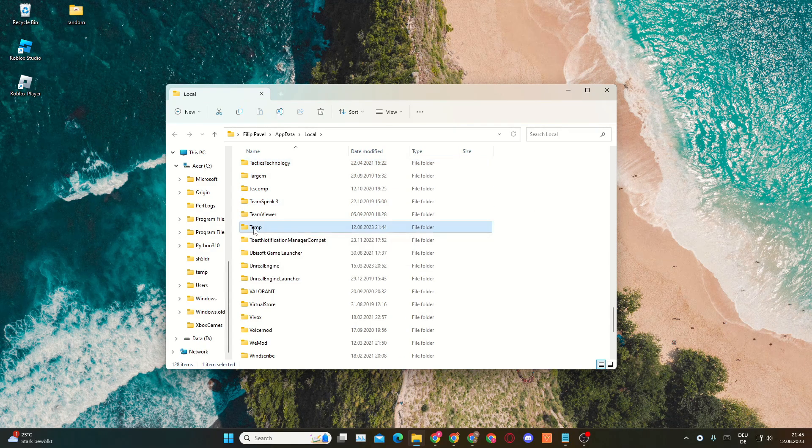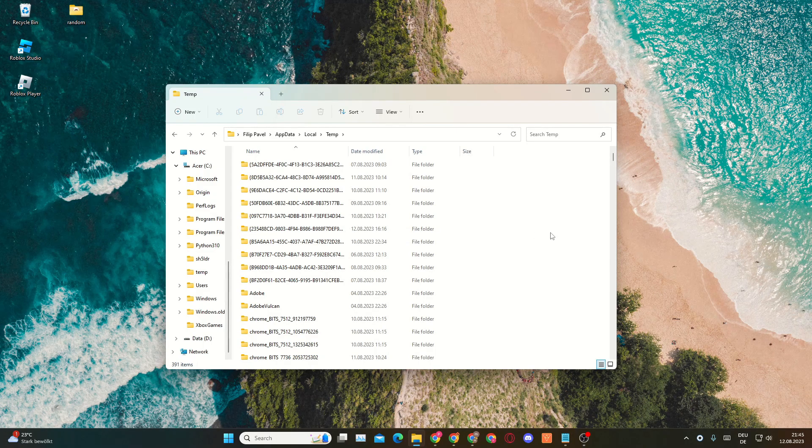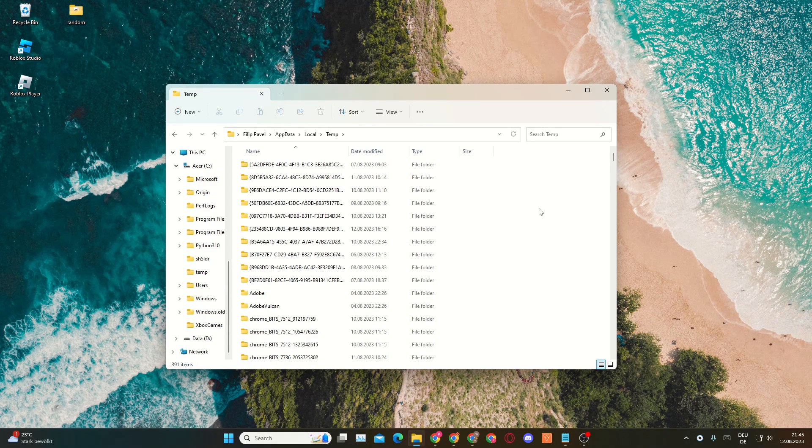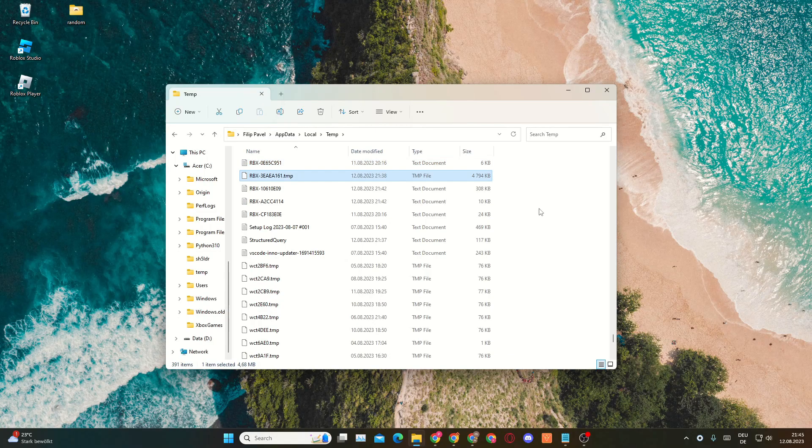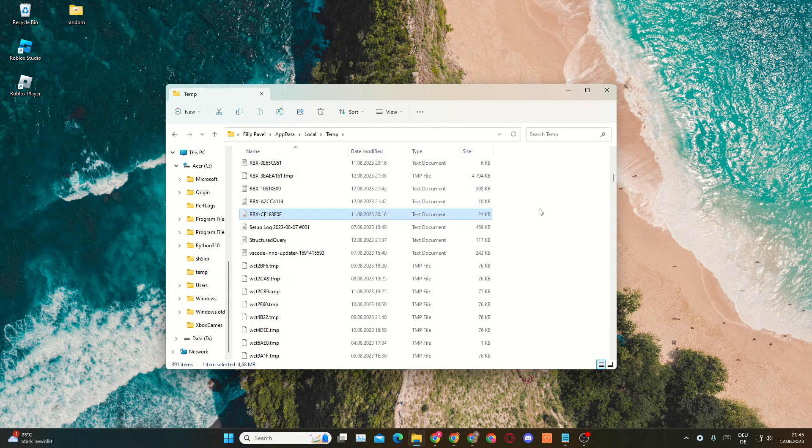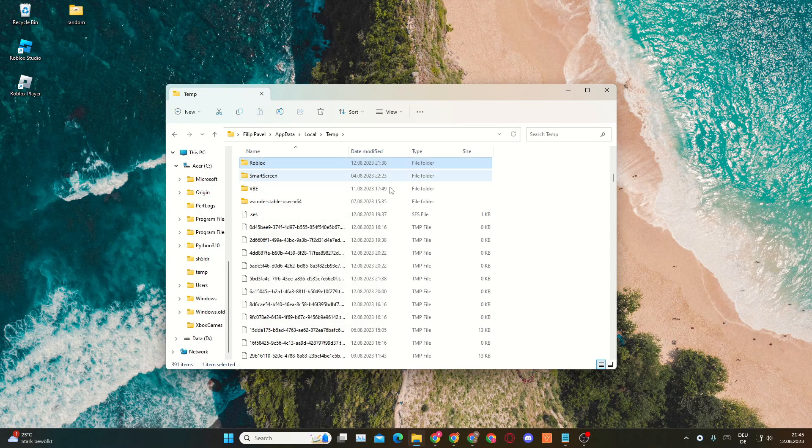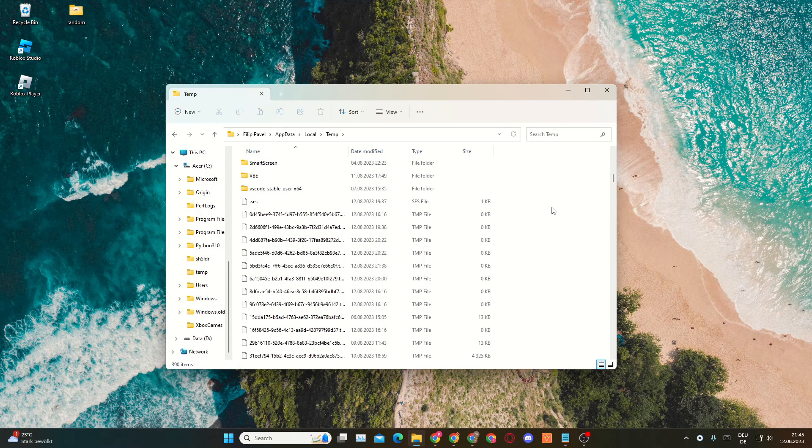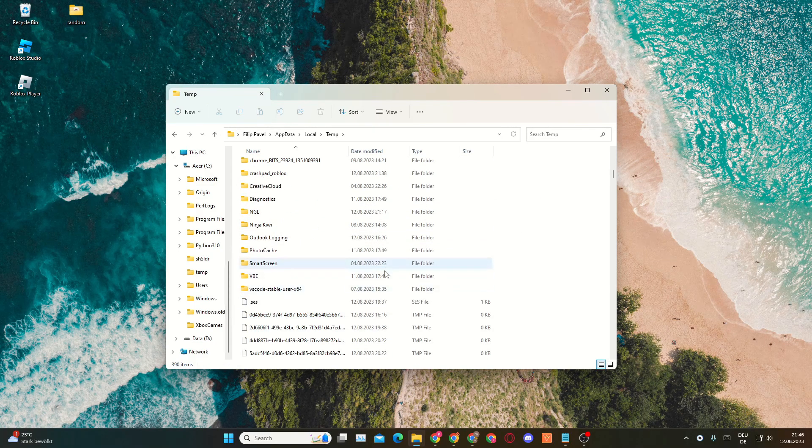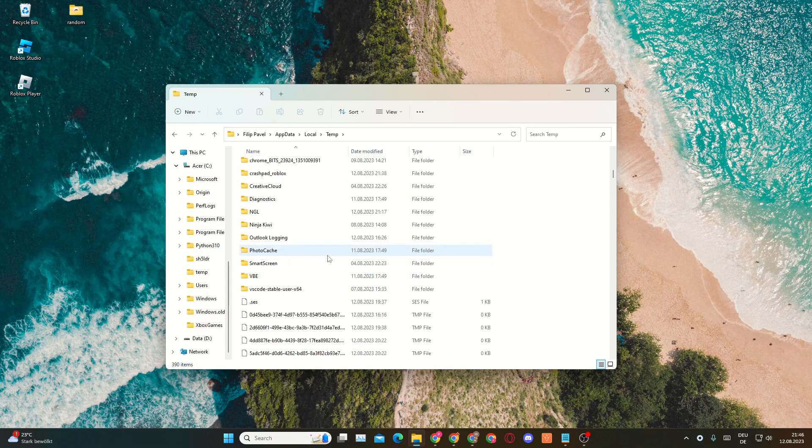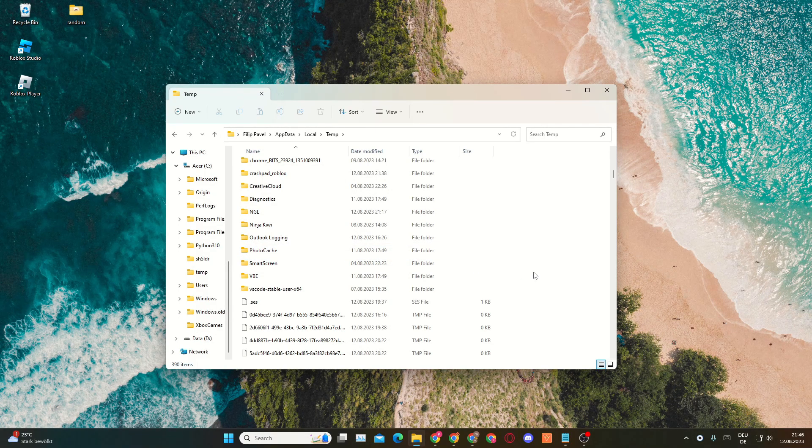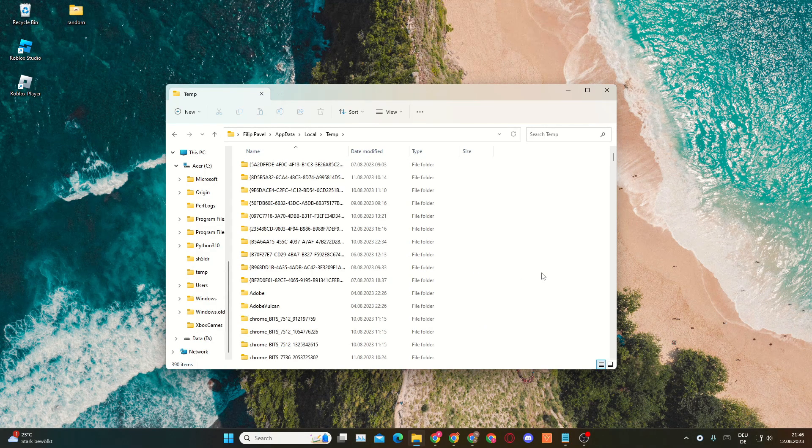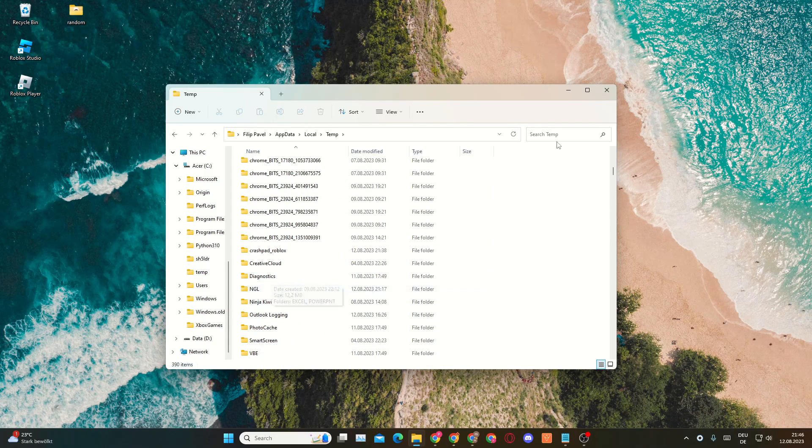Then you'll want to press R to get to the folders that start with an R. Here you can see the Roblox folder is right here and you'll want to delete this Roblox folder. This will not harm Roblox, it will also not uninstall Roblox. These are just temporary files, basically like the cache for Roblox, so make sure to delete that file.